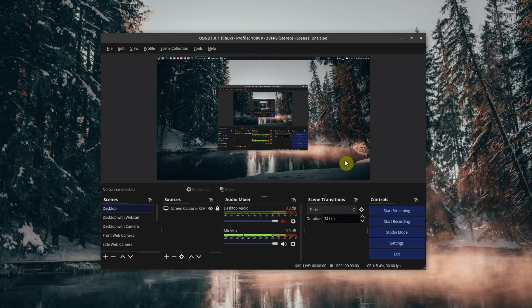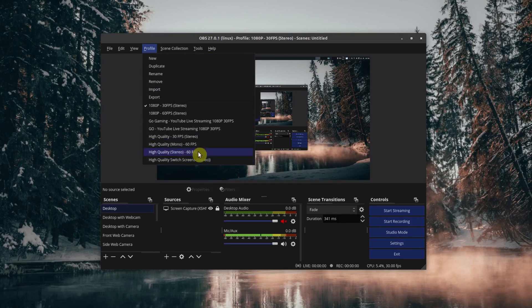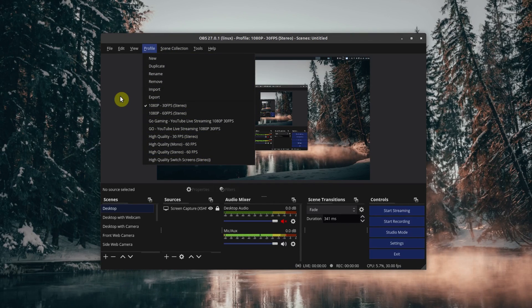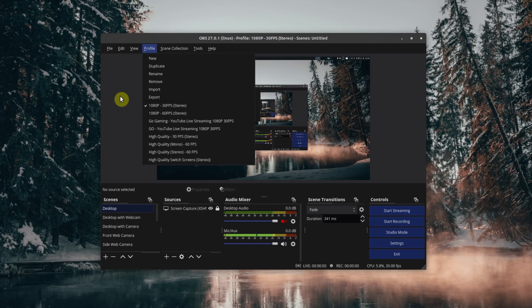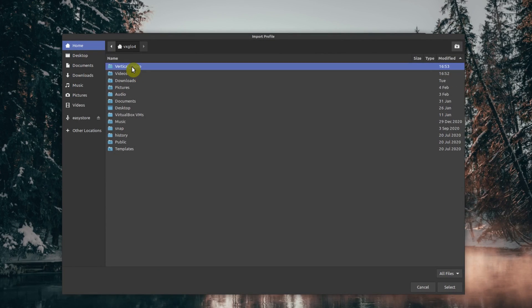Here's where we can import or restore a profile we've already backed up. We'll go to Import and select the Vertical Video folder. Once you select it, if you go to Profile, there it is.